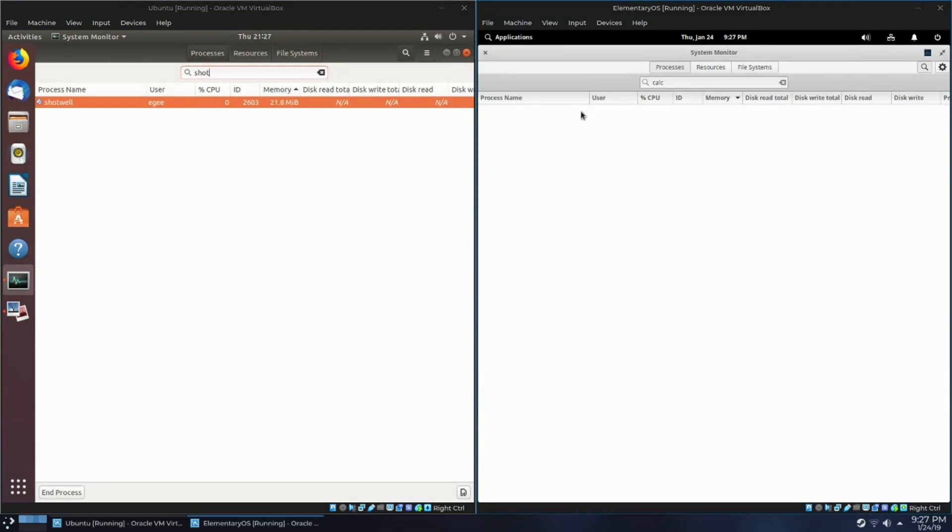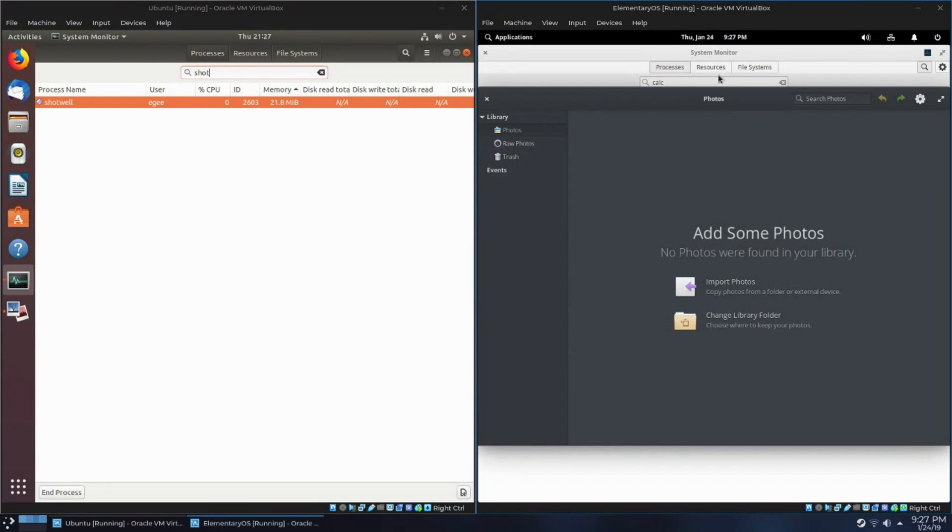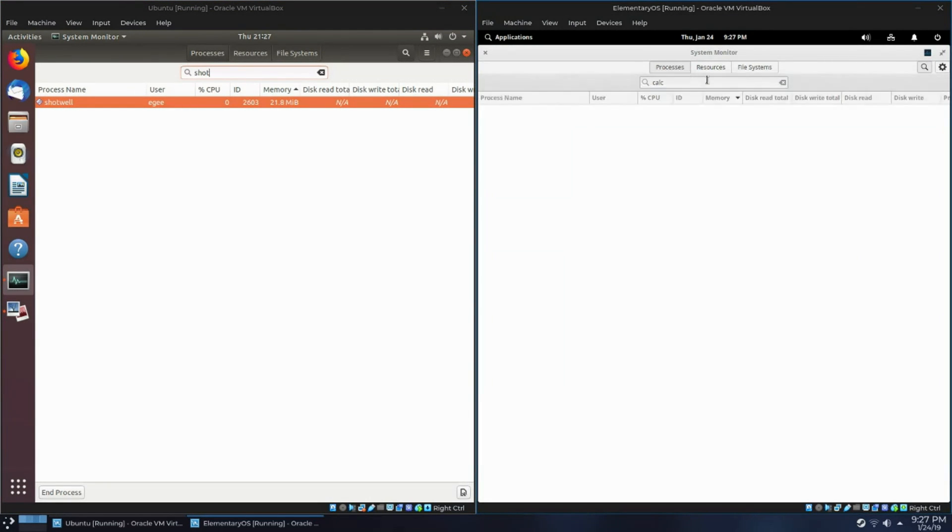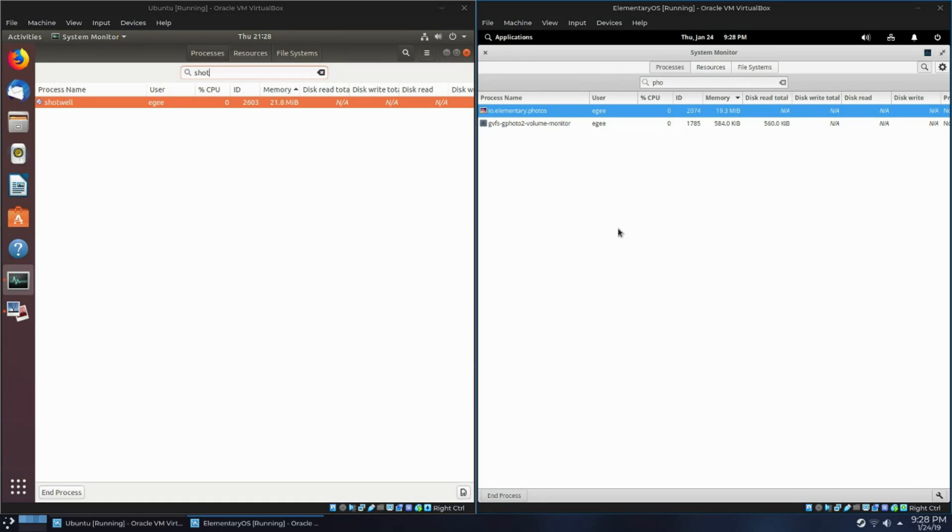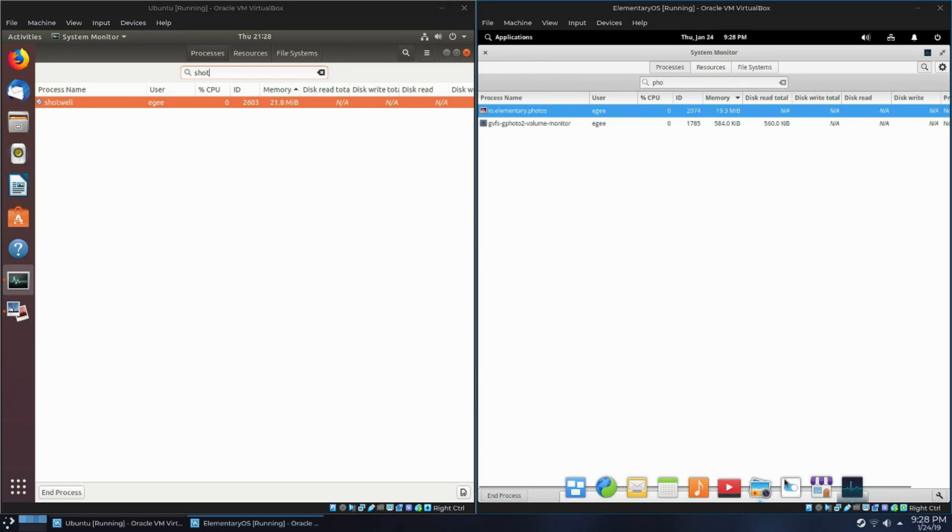And now let's take a look at the photo viewers. The Ubuntu flavor of GNOME uses Shotwell, which is a GNOME application, though GNOME Photos is probably more common. Pantheon uses Elementary Photos, which is actually a fork of Shotwell. The GNOME version of Shotwell uses 21MB. Pantheon's Photos uses 19MB. Kind of interesting, considering they're basically the same program.